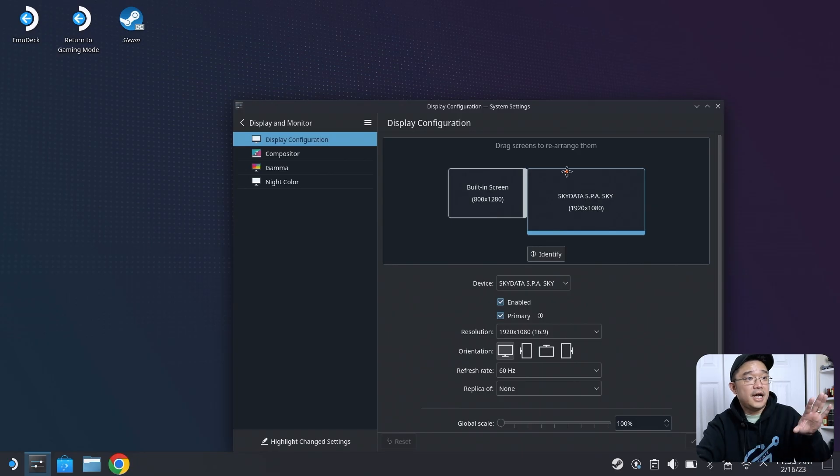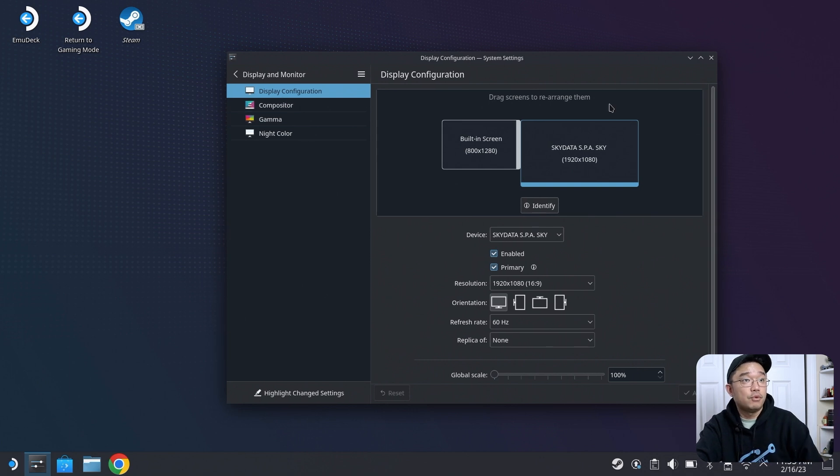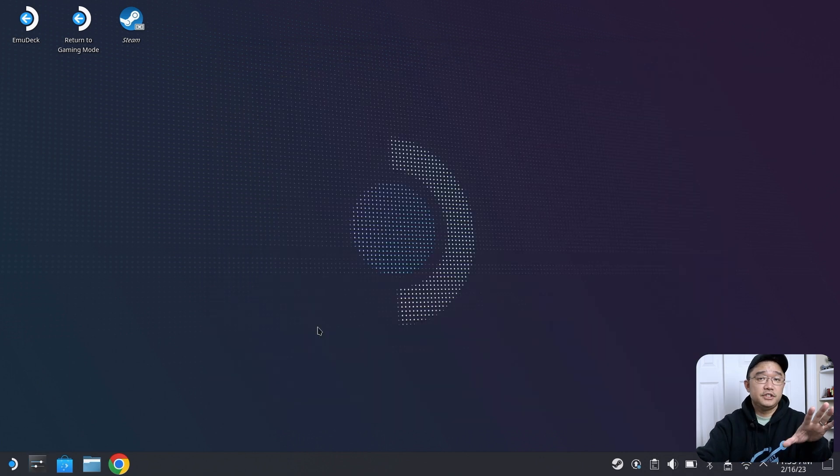Alright, so I had to switch over the display to my capture device so I can make this my primary so you can see what's going on.